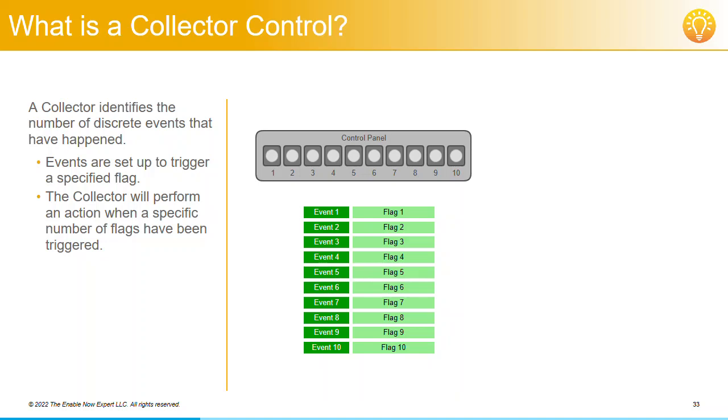So when event 1 is triggered, flag 1 is set, which will light up indicator 1. When event 2 is triggered, flag 2 is set, which will light up indicator 2, and so on.